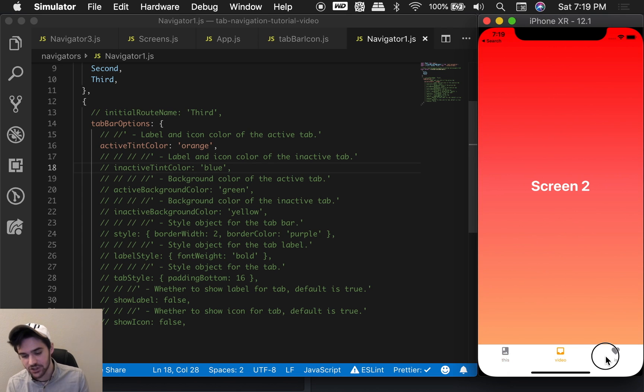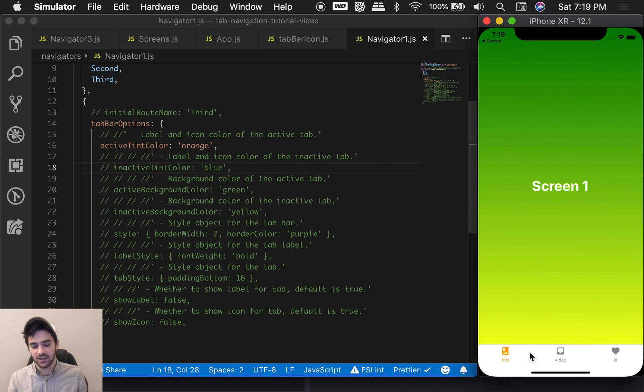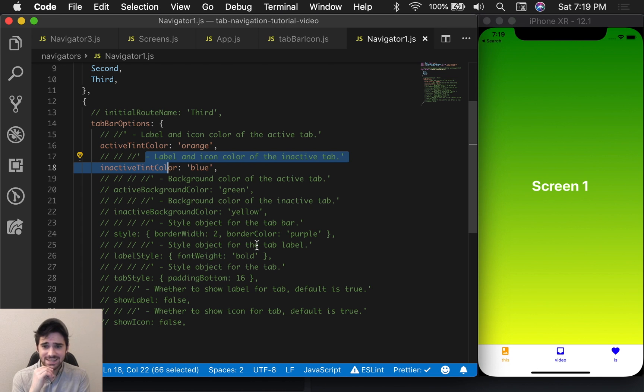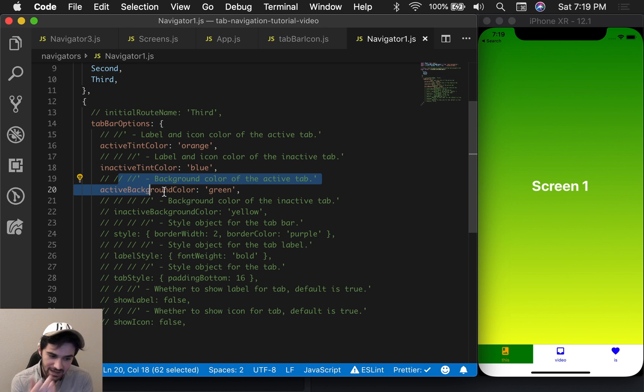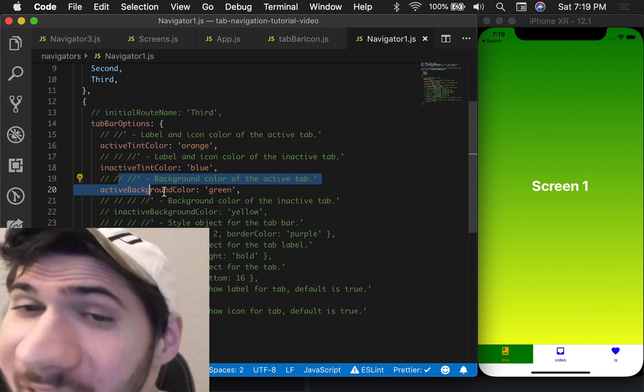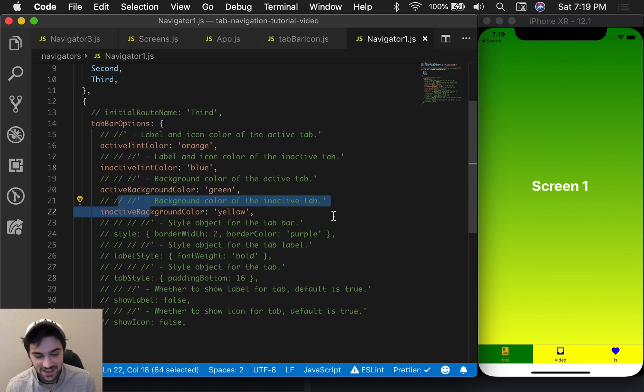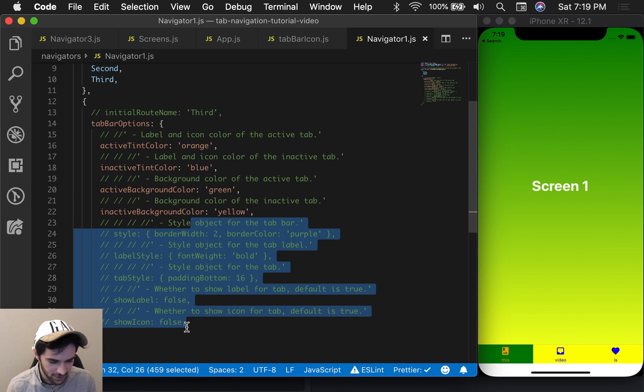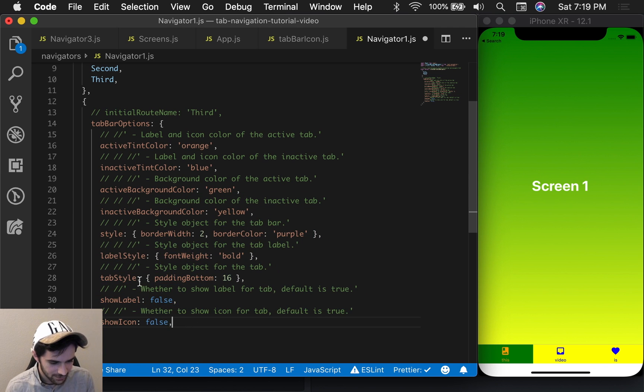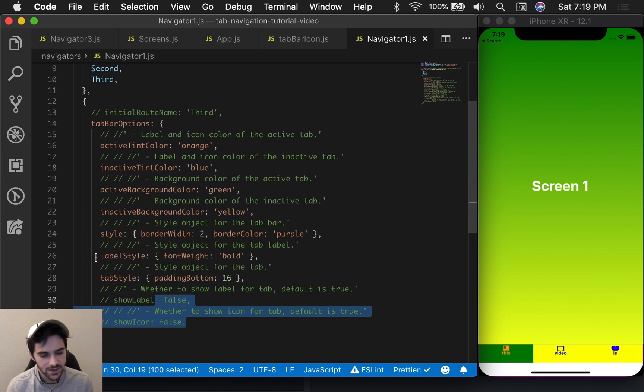The first one is the activeTintColor. So you see here, I have changed the active tint color to the color orange. The next one's the inactiveTintColor. I have changed it here to blue. And now we've set the activeBackgroundColor. That's interesting, isn't it? And now I've set the inactive, you know, I'm just going to go ahead and turn them all on.